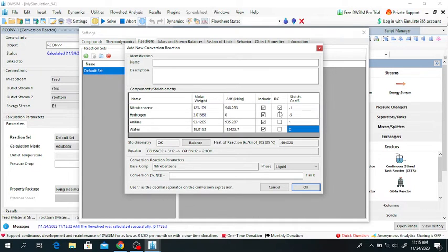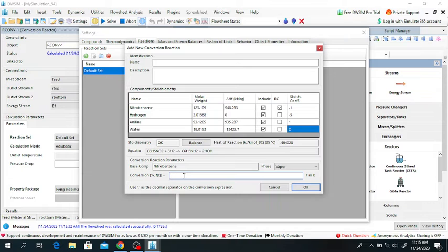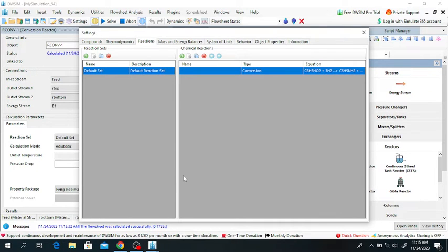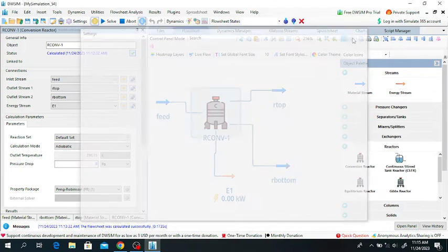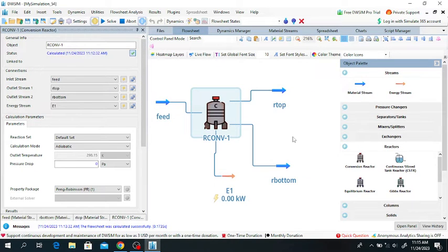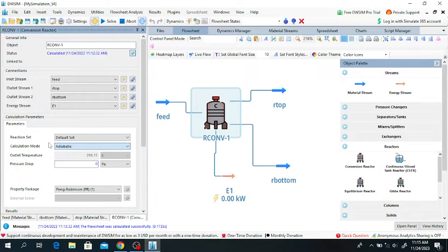The base component is nitrobenzene and the heat of reaction of the base component at 25°C is shown. The base component is nitrobenzene and it is in the vapor phase. The conversion of nitrobenzene is 99.9%. I am leaving this as an adiabatic reactor.